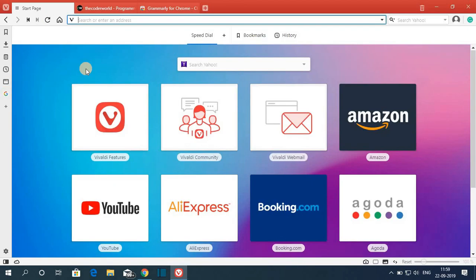So this is all about the Valdi browser. Hope this video was helpful to you. If you find this video helpful, don't forget to hit that like button and subscribe to the channel for more videos like this. Bye for now, see you in the next video.